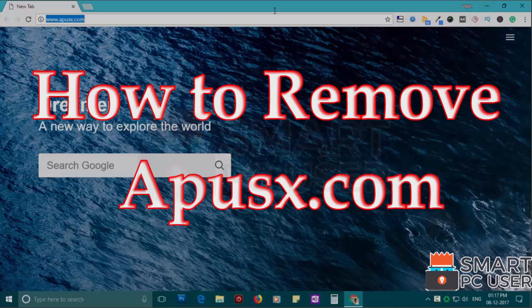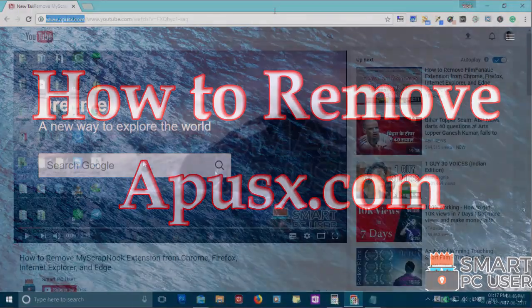APUSX.com is a browser hijacker that attacks all browsers on a Windows PC. In this video, we will see how to remove APUSX.com from all browsers at once.